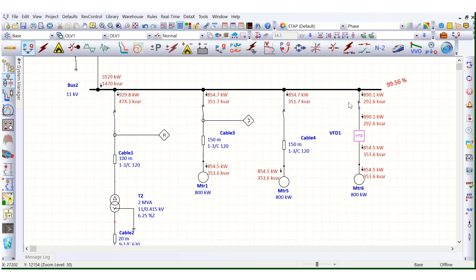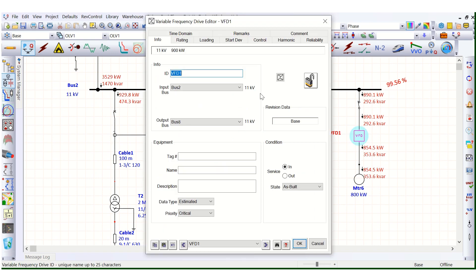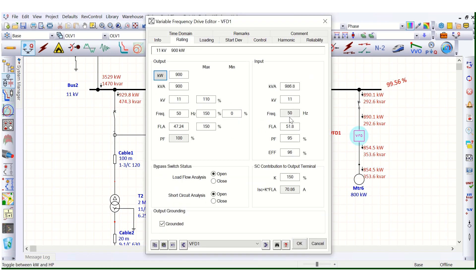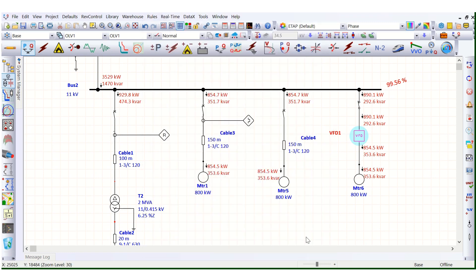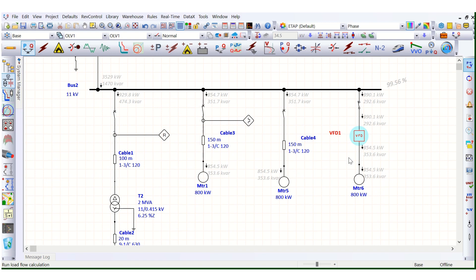So we should keep the input terminal power factor at 100%, so that it will not draw any reactive power from the power system network. The entire reactive power will be supplied by the VFD internally. This is now confirmed as zero reactive power drawn from the grid.